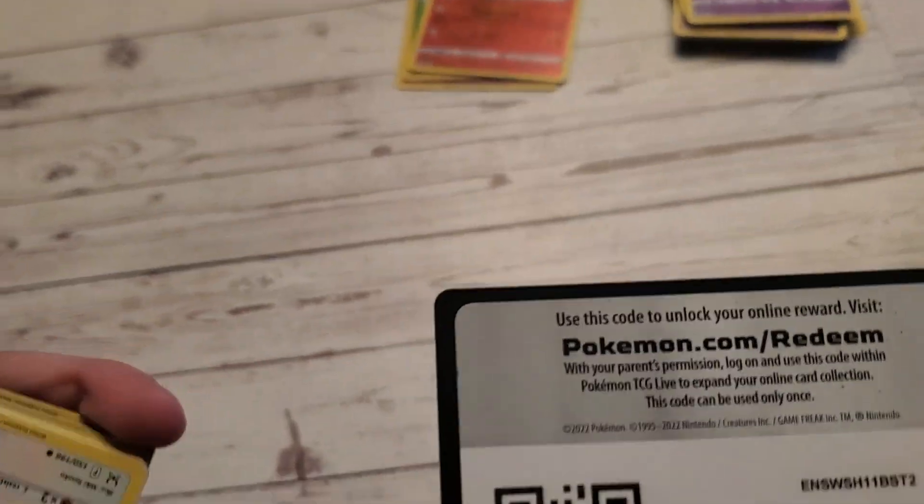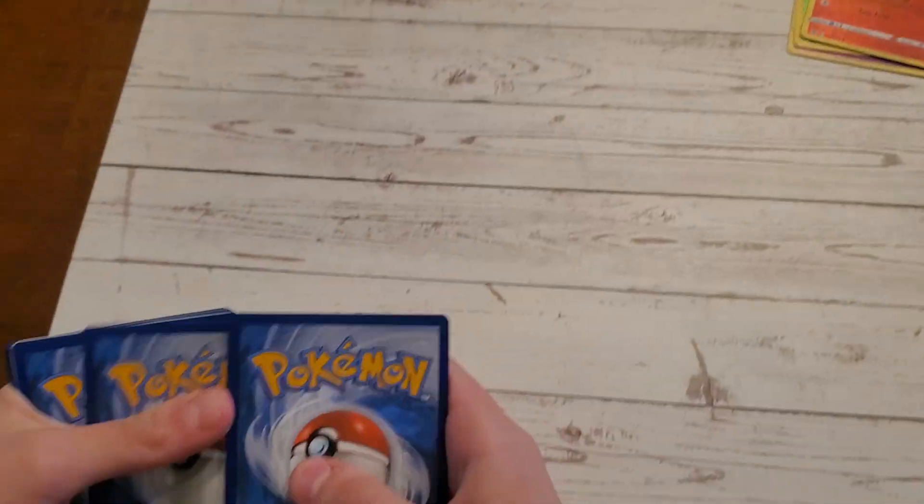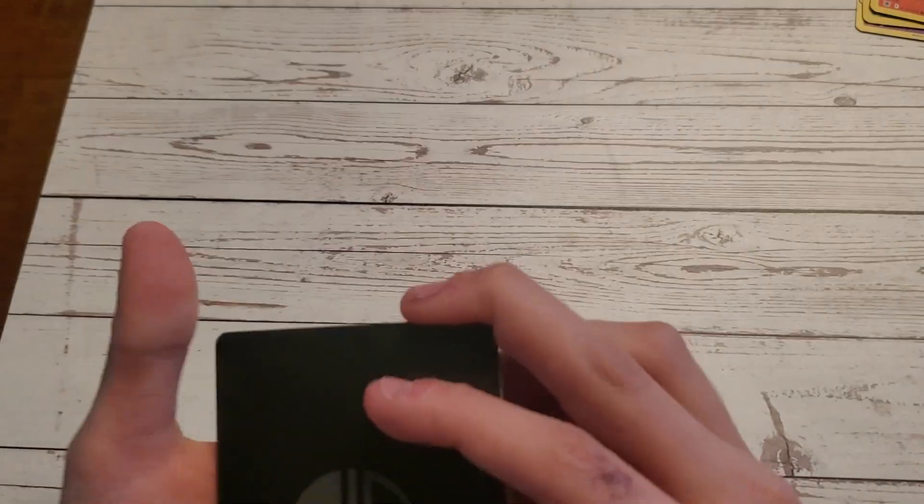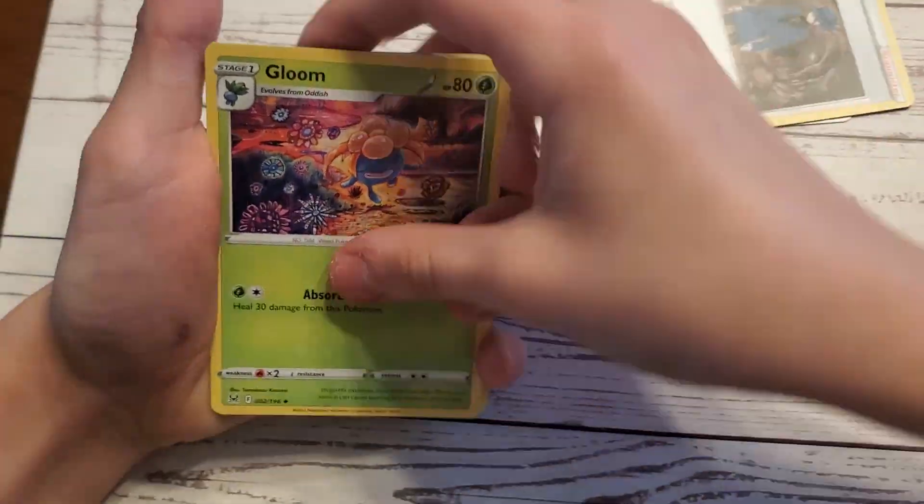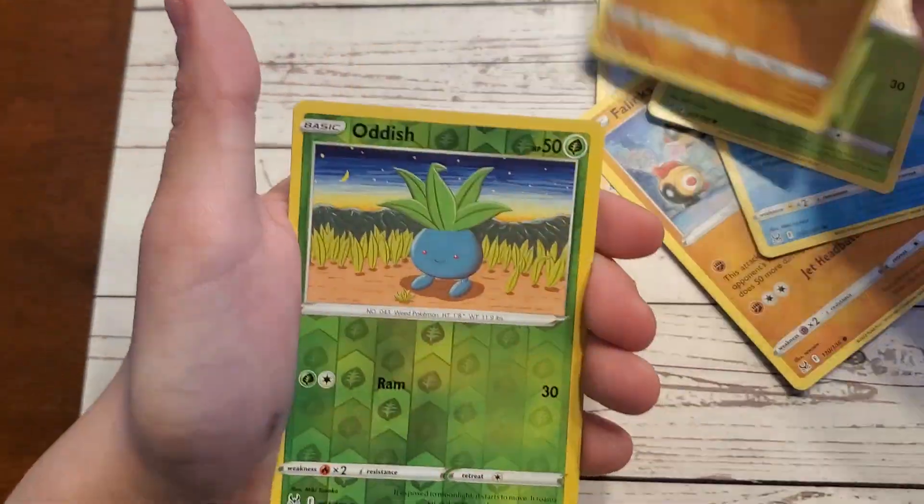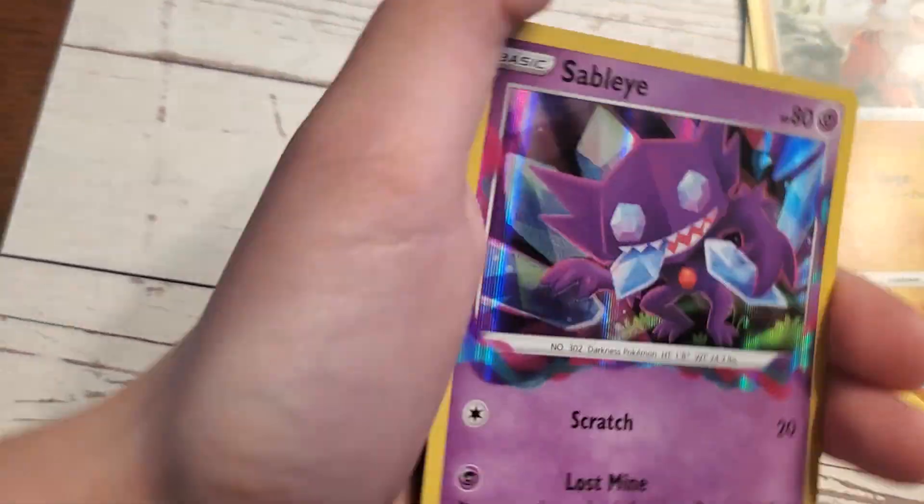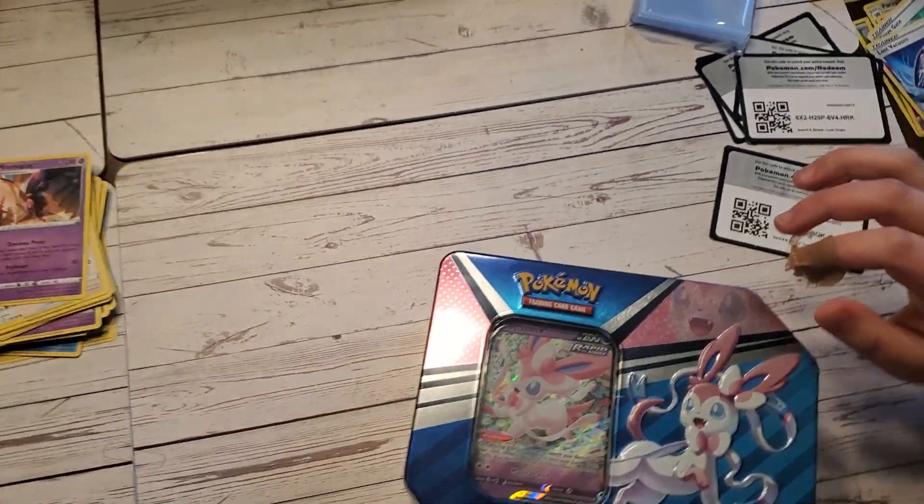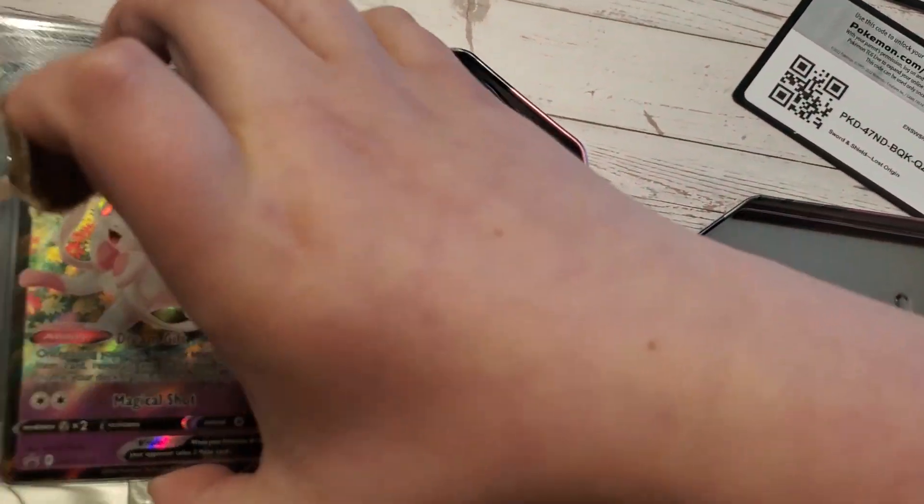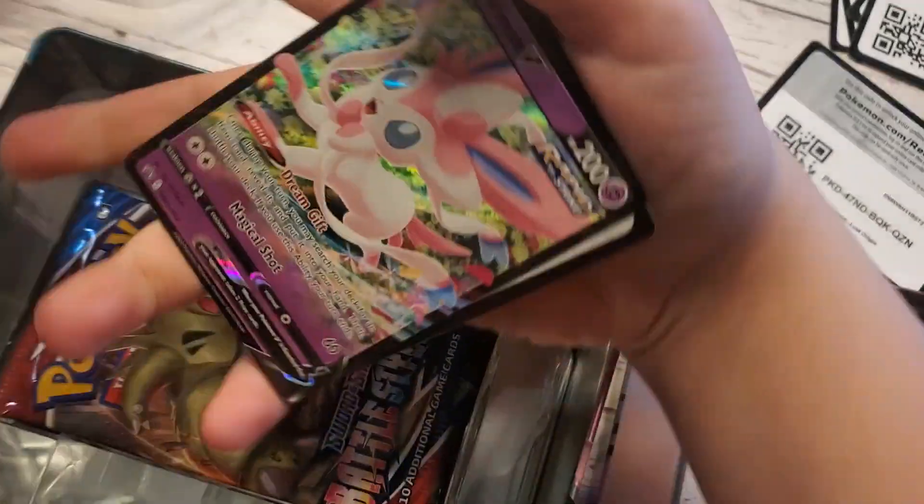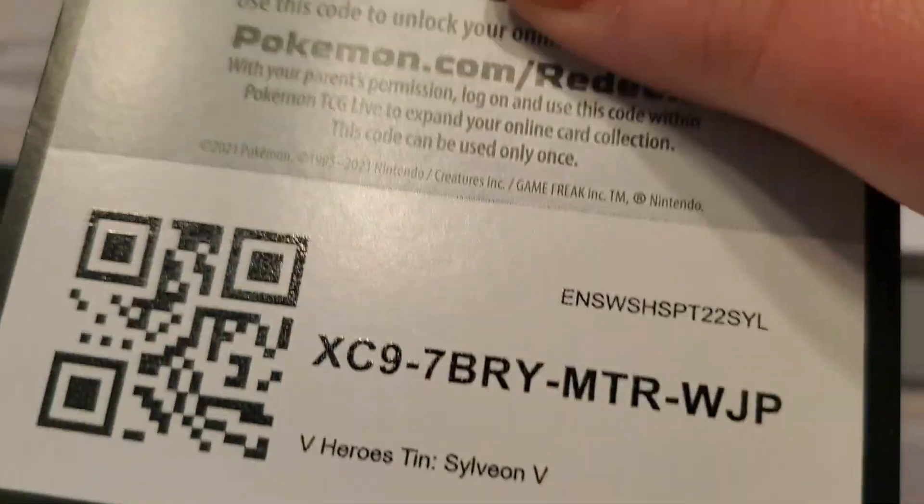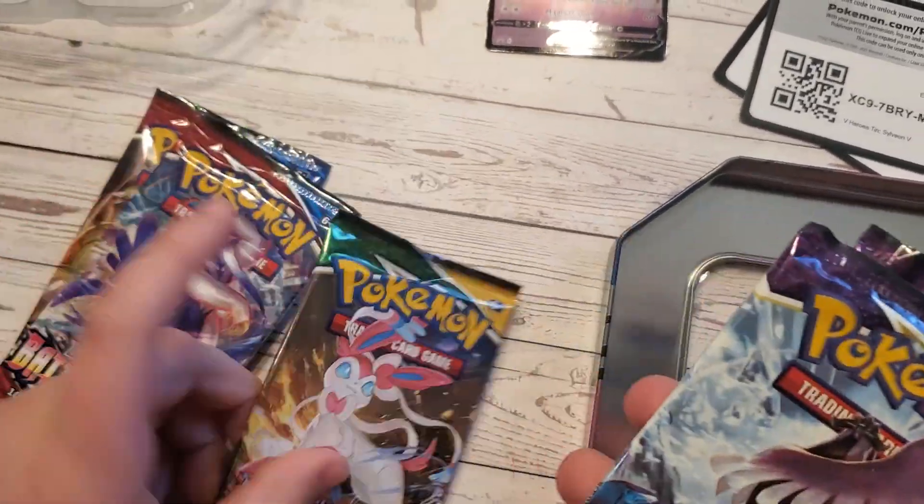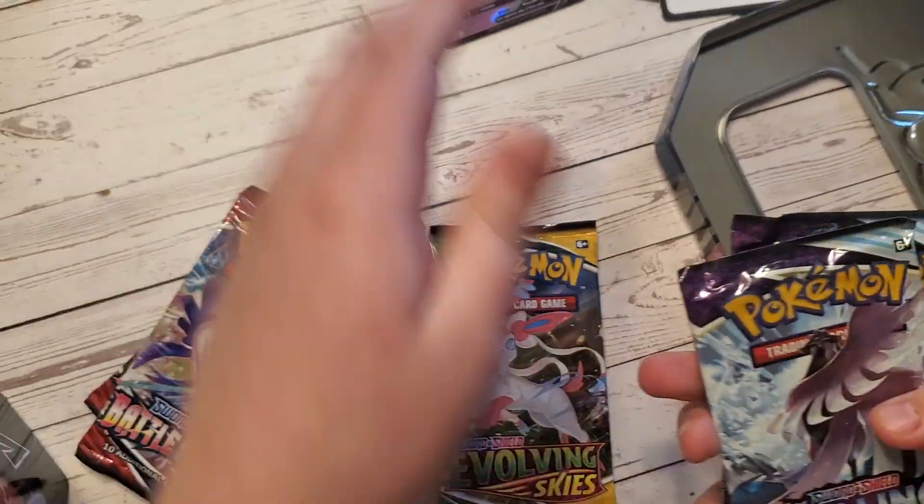Opening up the Sylveon tin. Battle Styles, what the heck? Here's the card, Sylveon V. That looks cool. Here's the code. Battle Styles, Battle Styles, Evolving Skies, and Chilling Reign. Nice! Those were on sale, I think we found those for $19.99, which is not a bad deal.